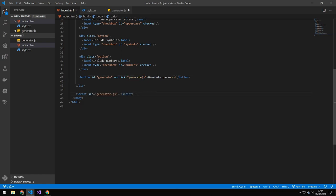And then right here in the bottom we are requiring in our generator.js file which is the thing we're going to be taking a look at next.